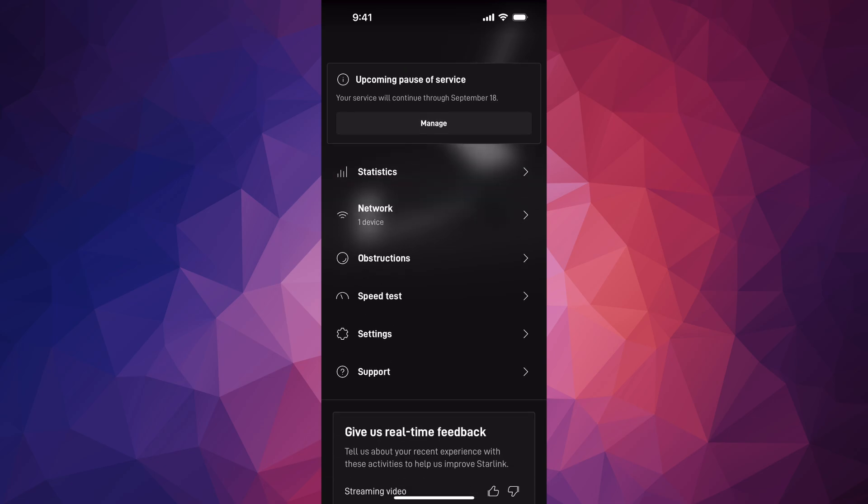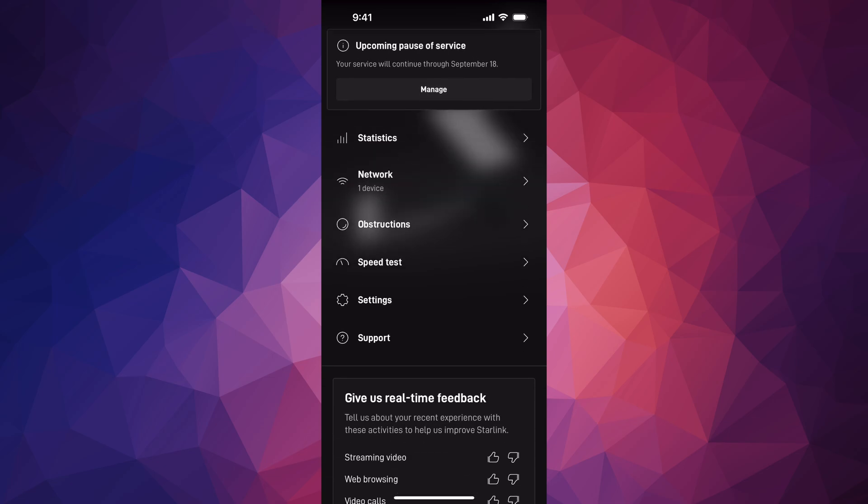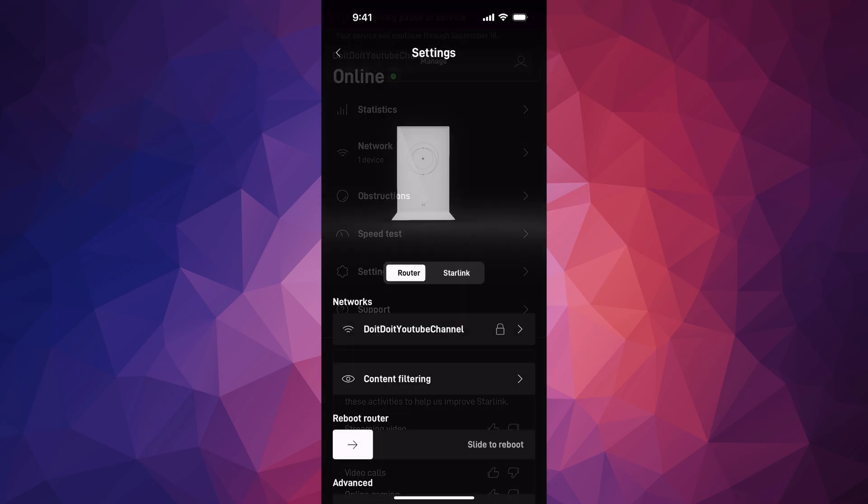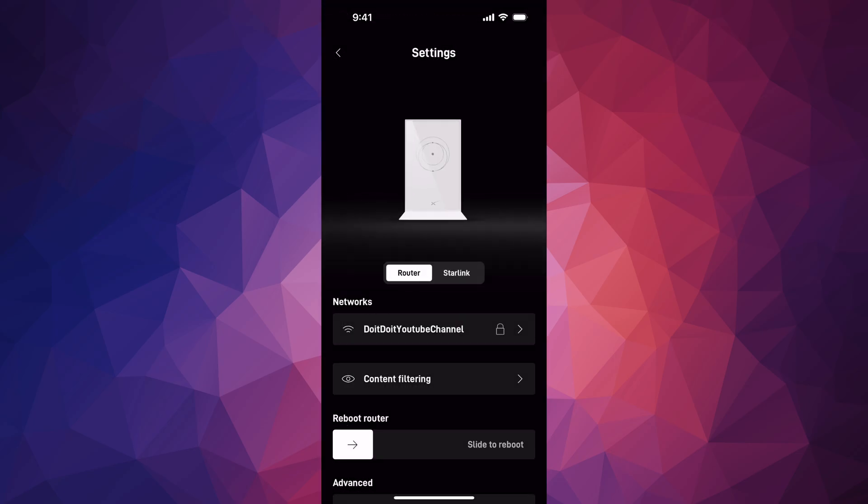This is not pausing the service. I do have a different video about that just in case. This is just to make it not work for a period of time. So we're going to go into our settings.